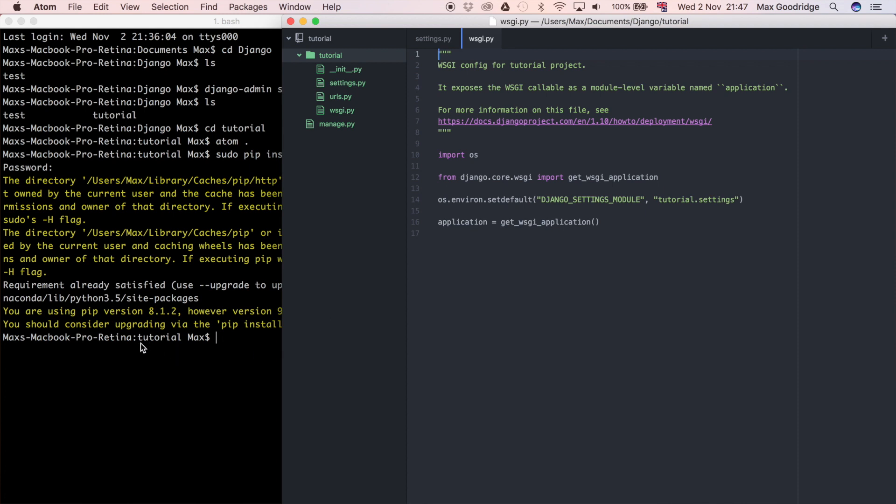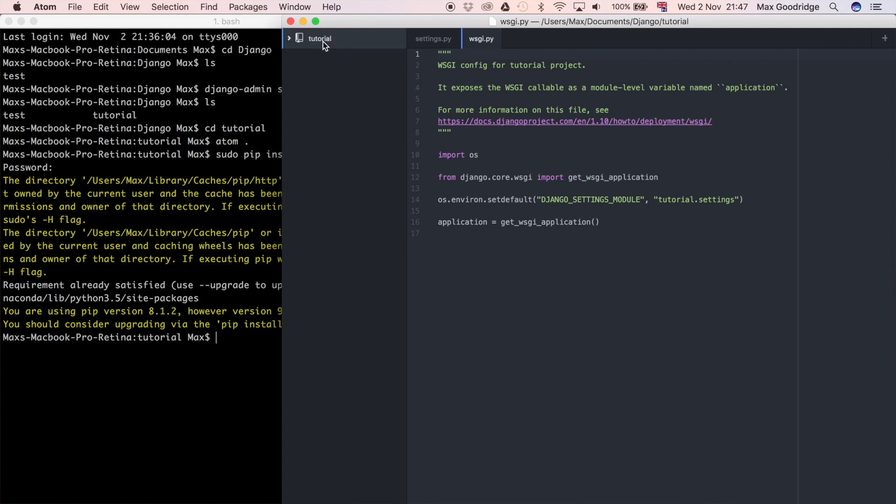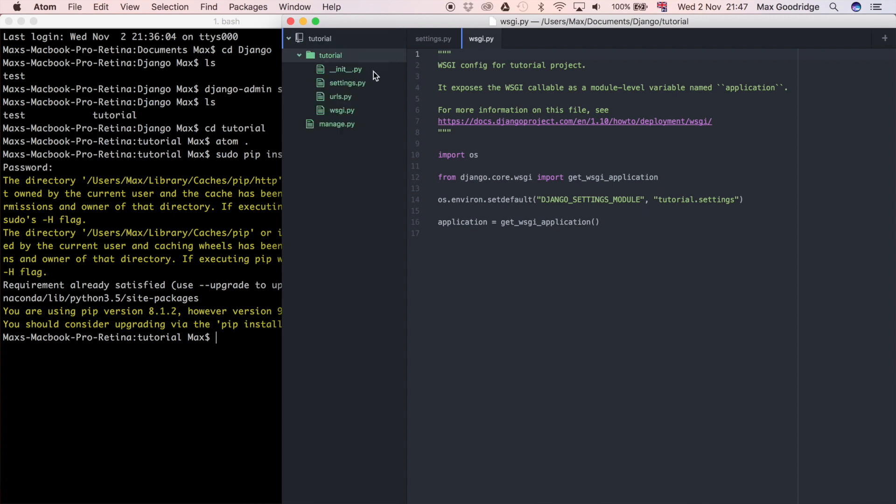I've just opened up this tutorial folder in Atom, which is my text editor of choice, and you can see we've got a couple of different things inside this main tutorial folder. We've got the folder again, which is the same name as the main project folder, and we've got a few files inside that.